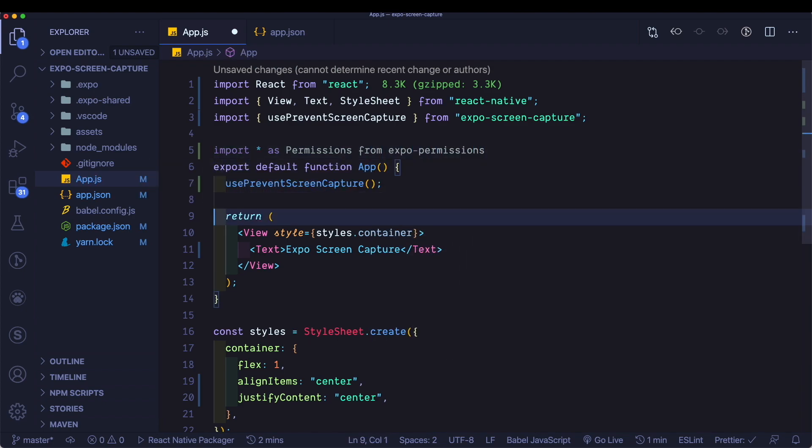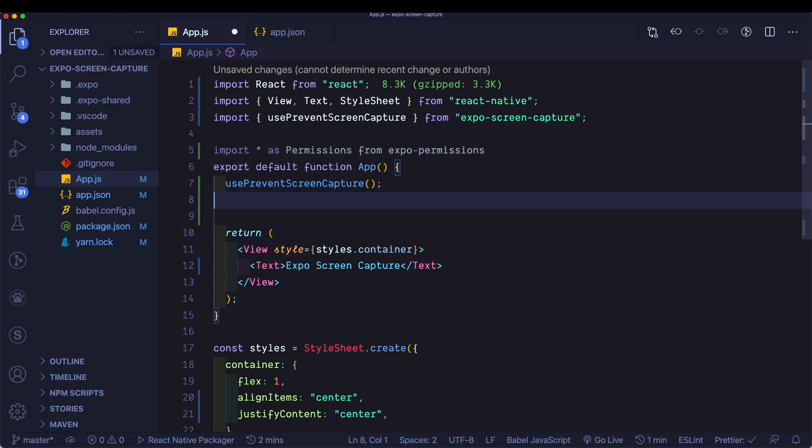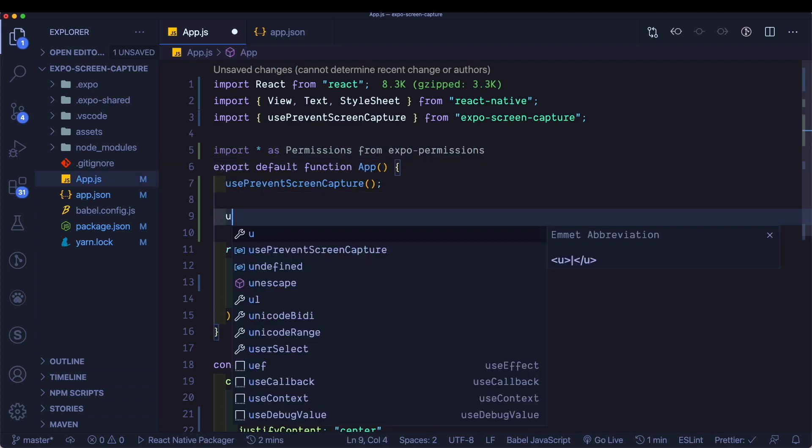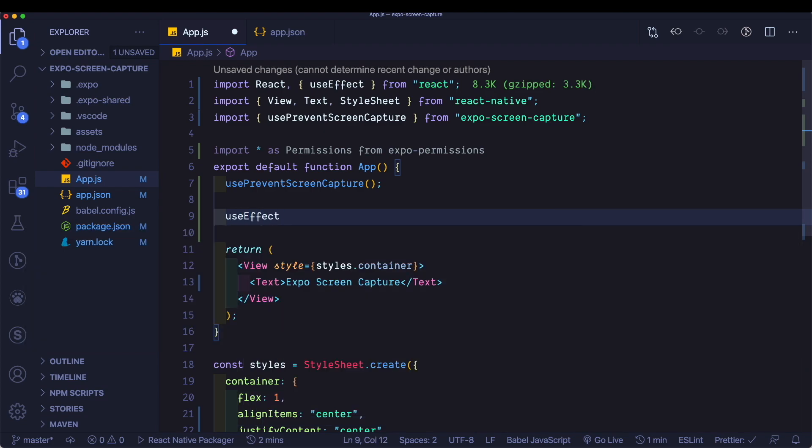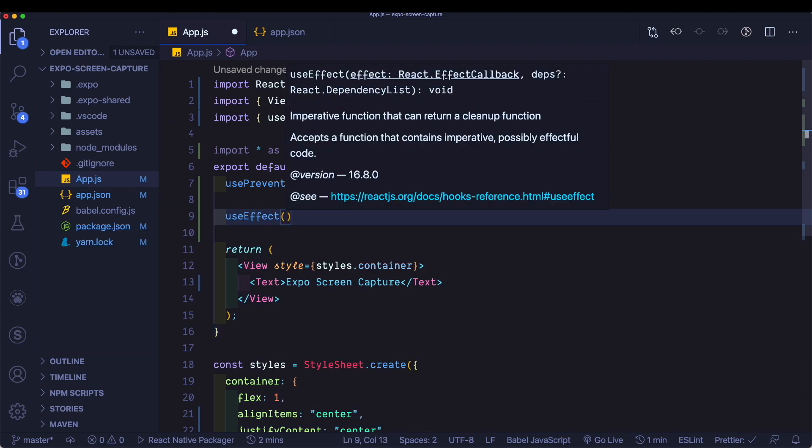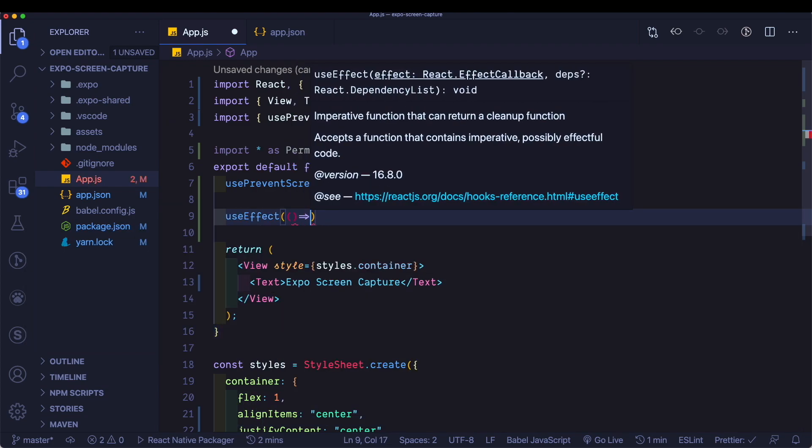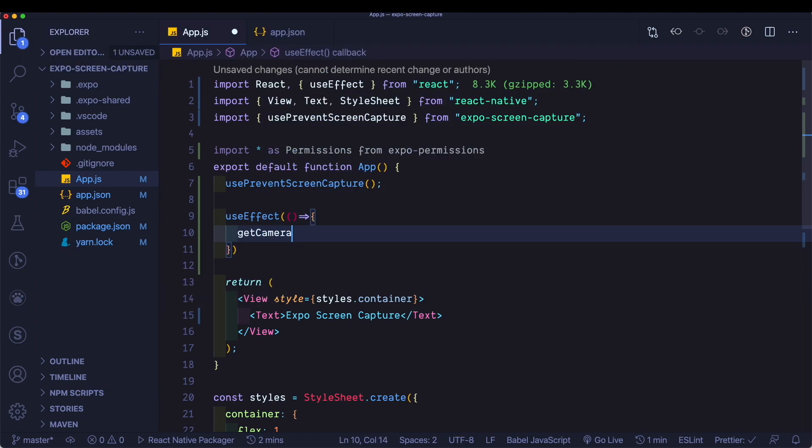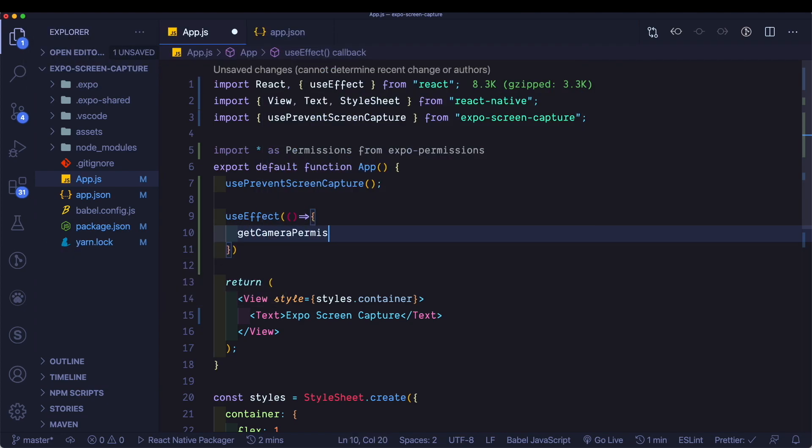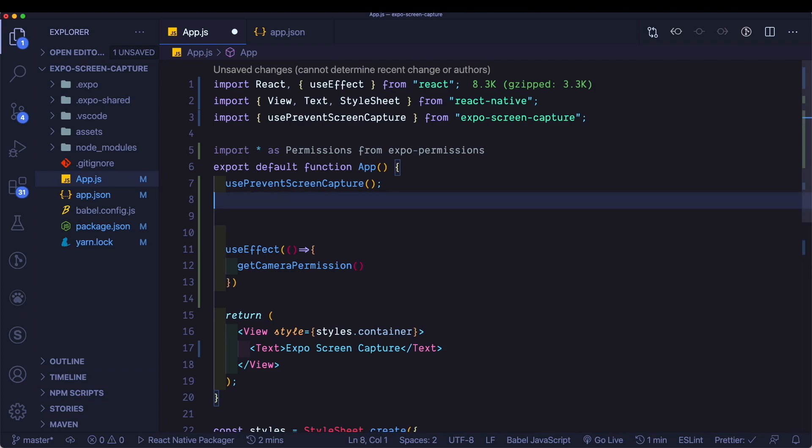Now within our export default function, let's pass in a use effect. Make sure that it's imported in here. Within our use effect, we'll call a method which actually gets the permission from the user for the camera role. So we'll say get camera permission. And let's set up this method.